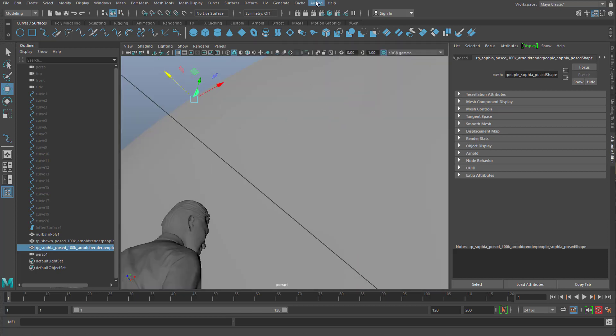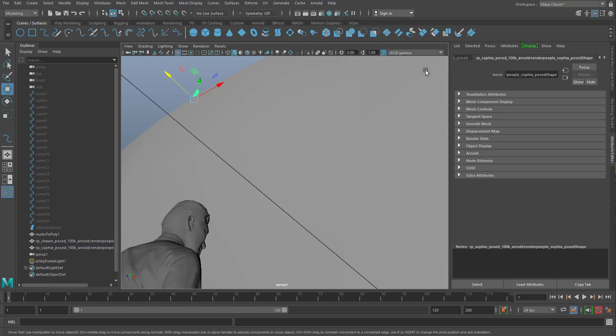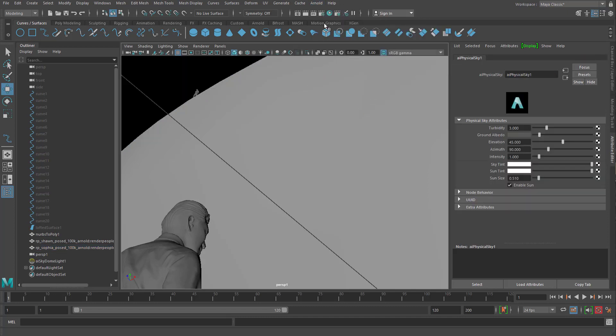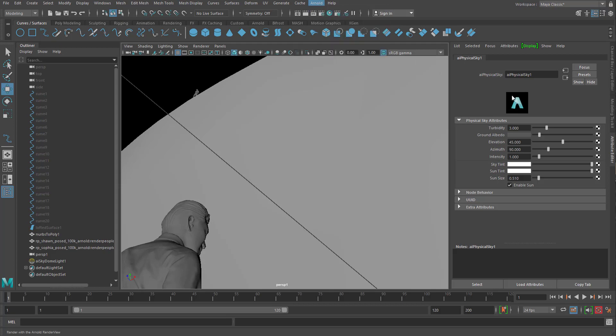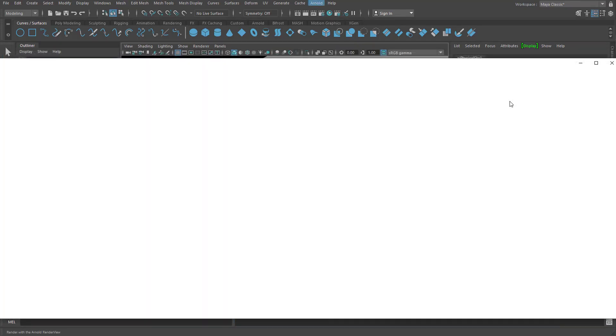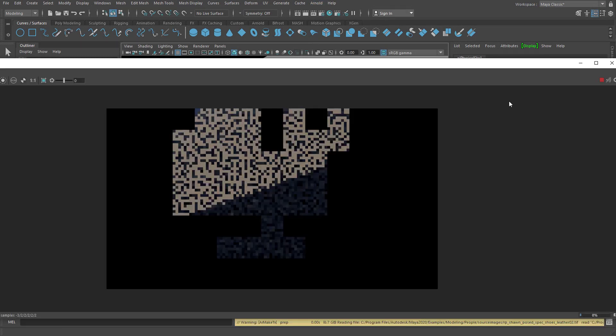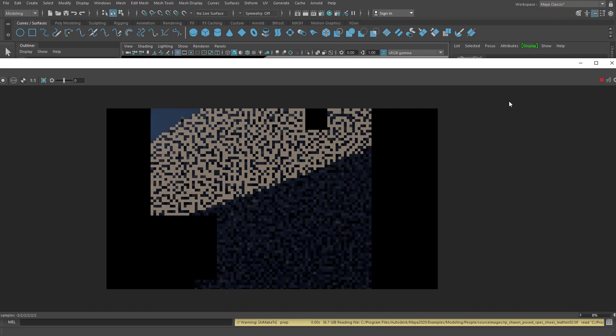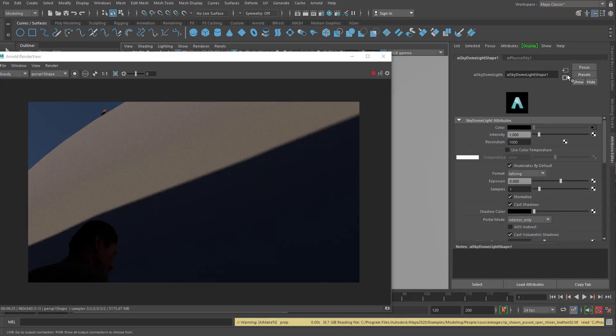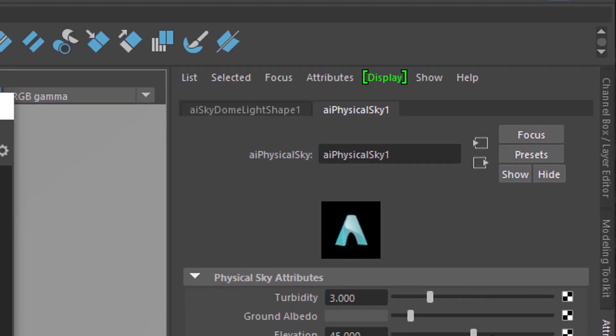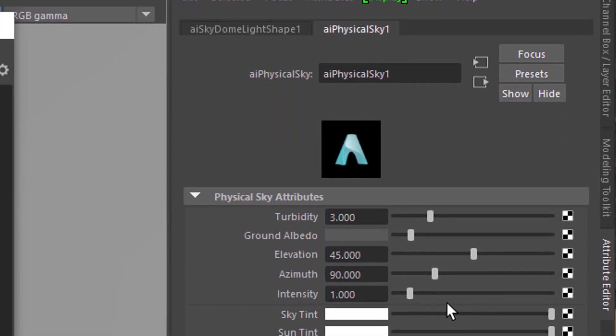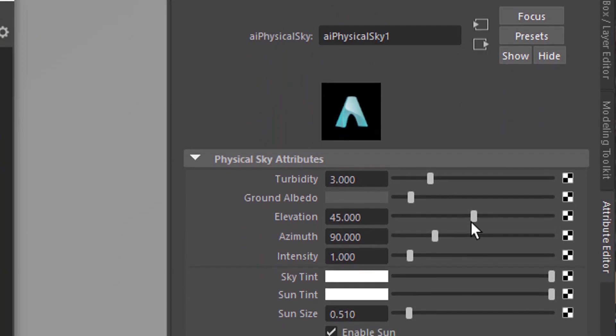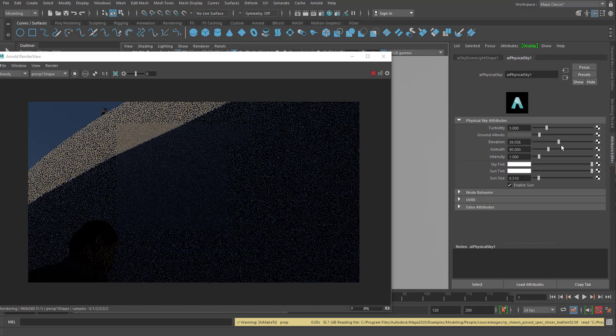If you want to render this. In this case I would typically introduce a physical sky. And just render the scene. So this looks pretty dark. And it is pretty dark down there. If you want to change this. Choose your sky dome light. And here you have the tab physical sky. And in the physical sky. You can change the elevation. And the azimuth. And that's basically changing the position of the sun.